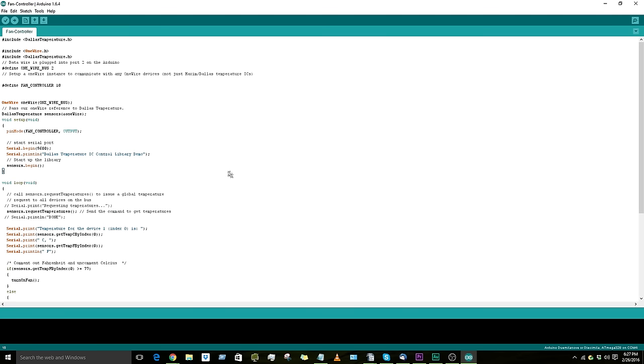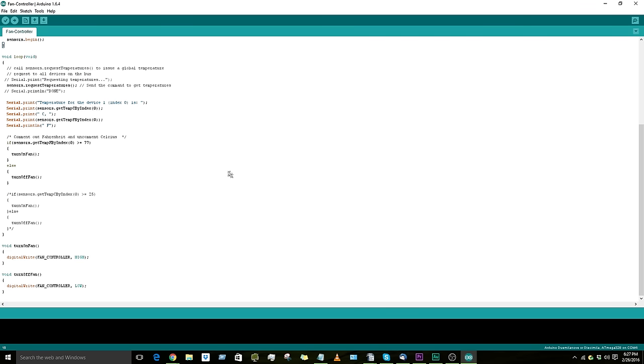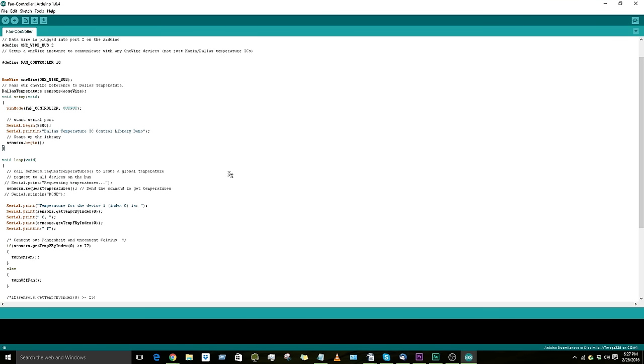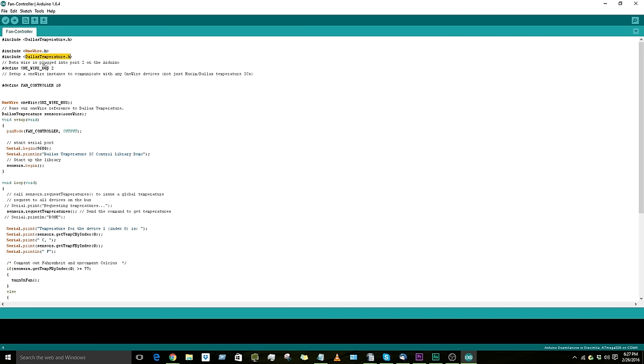Alright, so this is the code for the automatic fan temperature sensor. It uses two libraries, both of them are linked in the description, as well as this code, the OneWire.h and the DallasTemperature.h. I don't actually have the Dallas temperature installed on this particular computer, which is why it's not orange, but it still works.